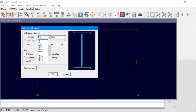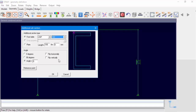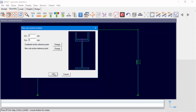Select Add and let's add a UNP100. Rotate the section and change the location of the reference point. We can see the combined section made up of an IPE 200 and a UNP100.